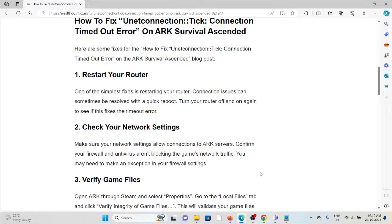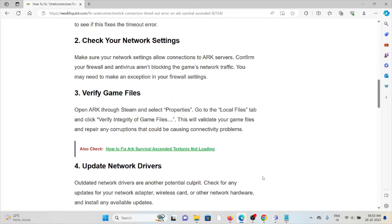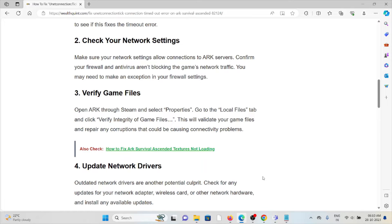Third method is verify the game files. Open ARK through Steam and select Properties. Go to the Local Files tab and click Verify Integrity of Game Files. This will validate your game files and repair any corruptions that could be causing the connectivity problems.